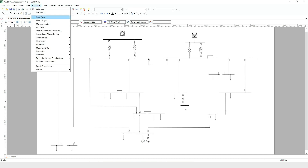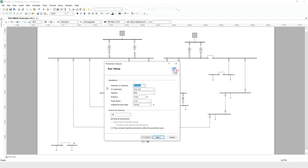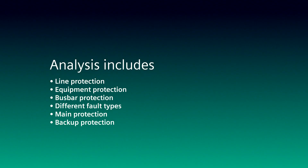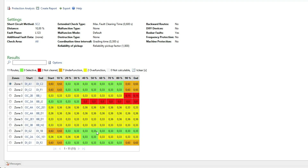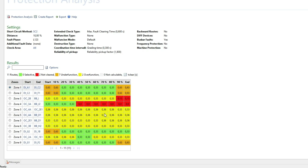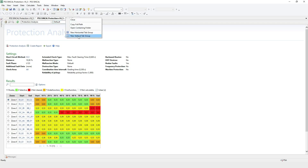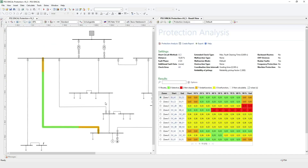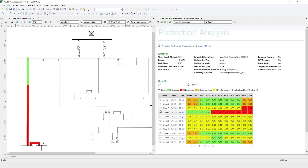With the Protection Analysis function, you get a fully automated check of your protection system for your entire network. During the analysis, fault events along every protection area are automatically calculated and the protection behavior is evaluated. The analysis finds weak points and highlights them in a result matrix, showing whether the protection system was able to clear a fault, and making you aware of unwanted or failed operations. For a more visual representation, the corresponding protection areas can be highlighted in a network graphic, and protection simulations for specific fault events can be performed directly from the result matrix.